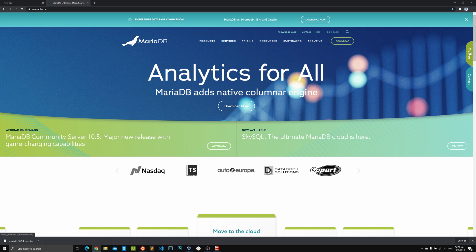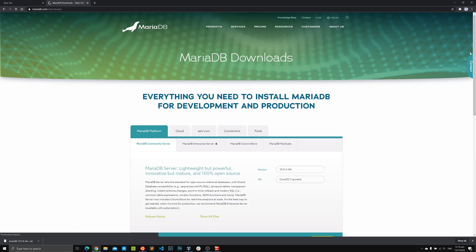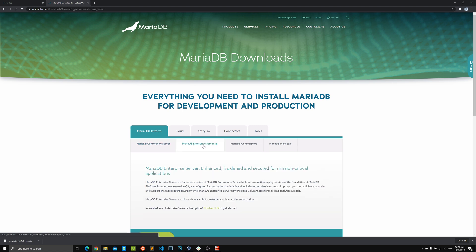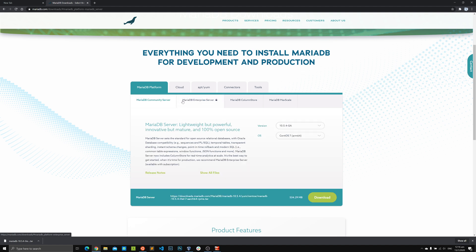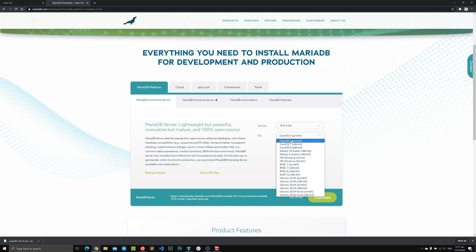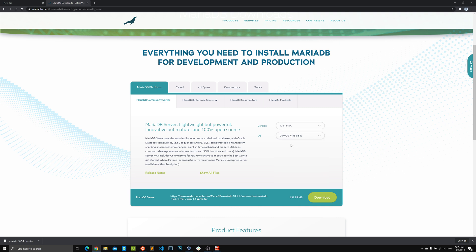We'll click 'Try for Free.' If you're a paid customer, you can go to the enterprise server link and log in with your MariaDB ID to reach the enterprise download page. For this walkthrough we're downloading the community version — the latest available is 10.5.4. Select the OS you want to install it on.